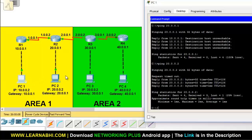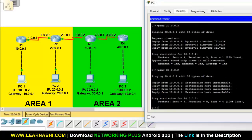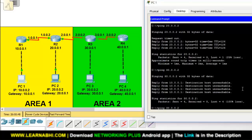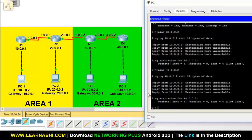PC1 and PC2 can communicate because both are in the same area. Now let's try to communicate with PCs in area 2. Pinging PC3 at 30.0.0.2 gives destination host unreachable because PC3 belongs to area 2, which is a completely different area. Pinging PC4 at 40.0.0.2 also gives destination host unreachable because PC4 also belongs to area 2. This is how OSPF area isolation works.